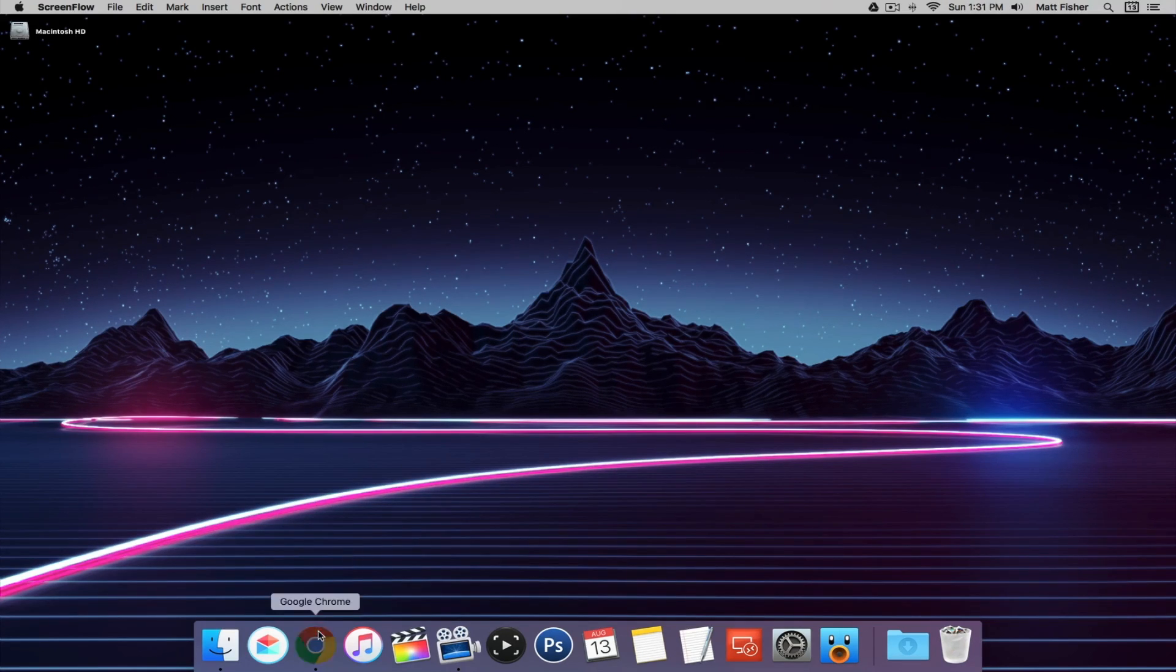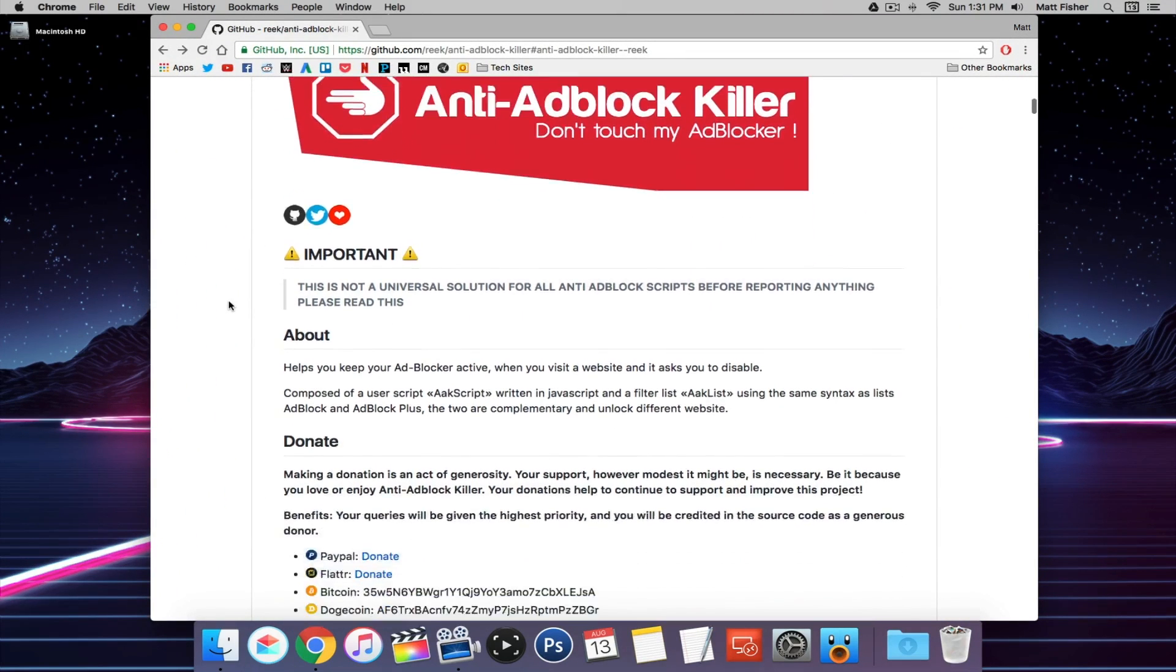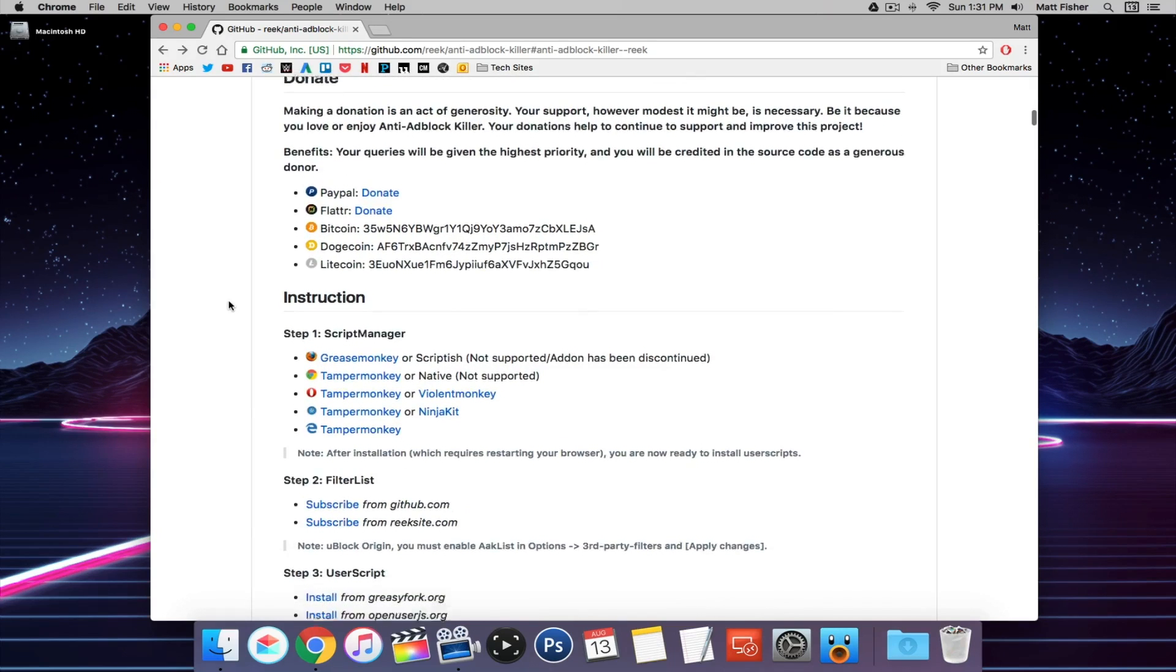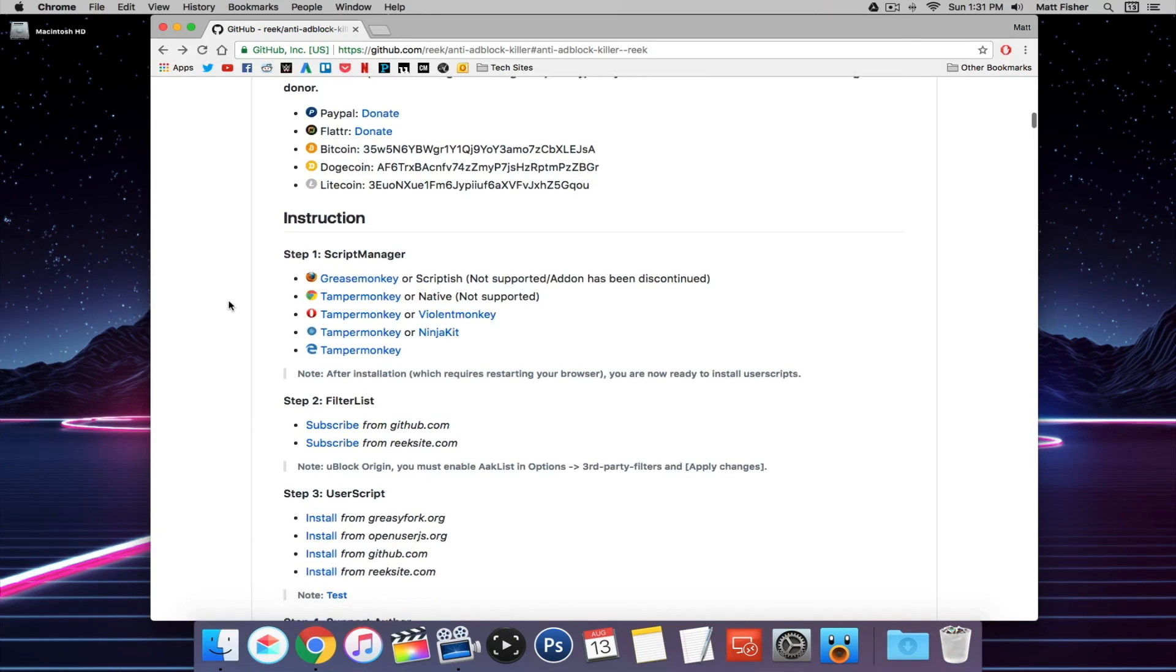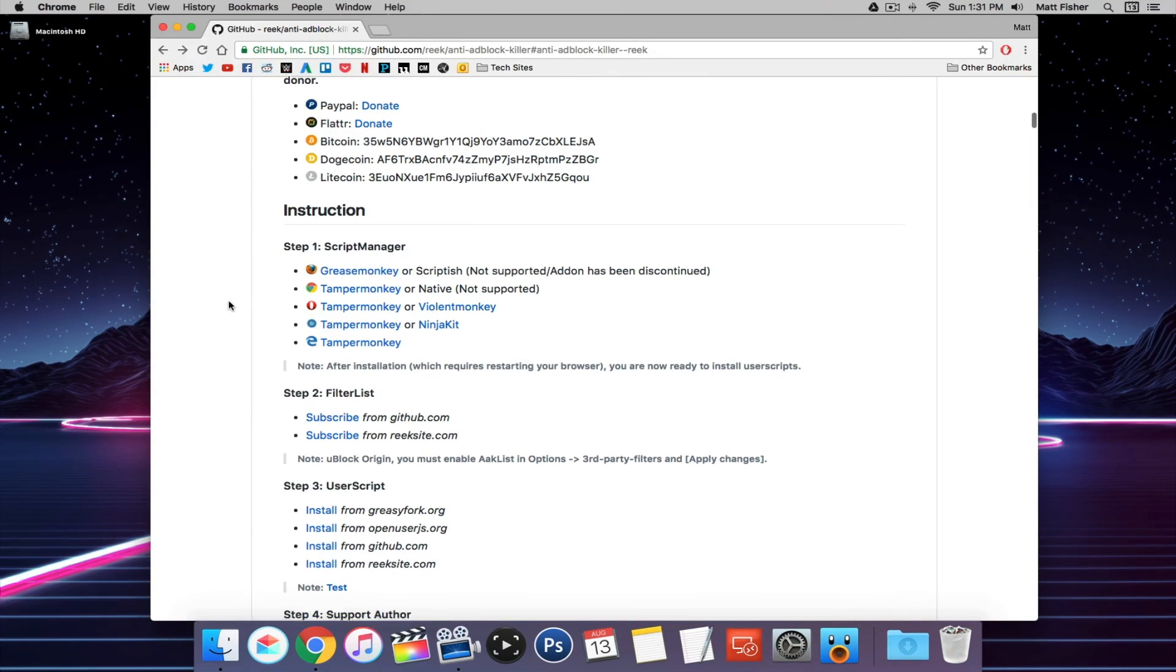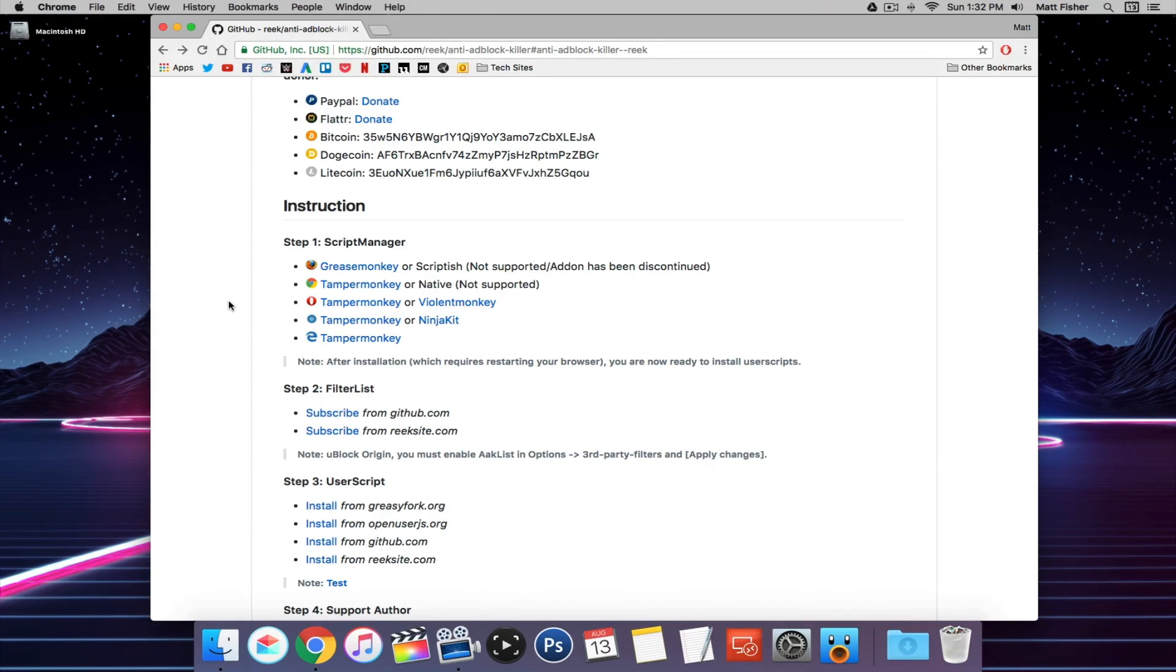I'm going to need to install the anti-adblock killer. It's made up of a script managing extension, a filter list, and a user script. Not only is this cross-OS, this is also cross-browser and even cross-adblocking browser extension. There's a lot of combinations you can do this with.